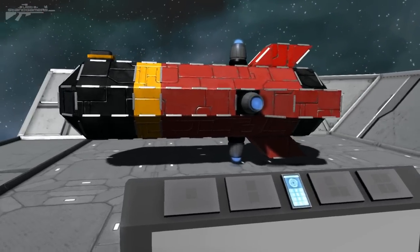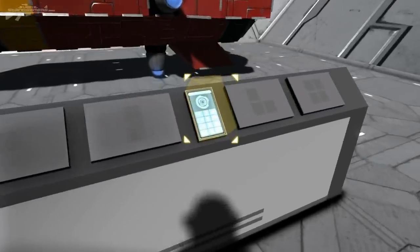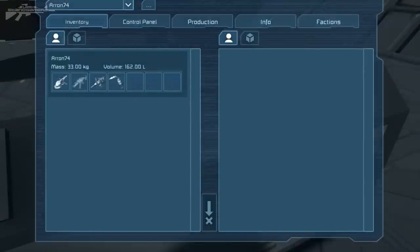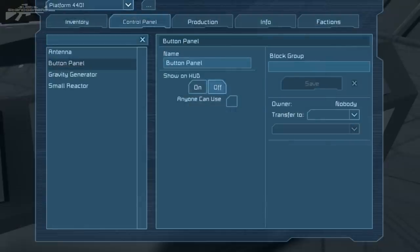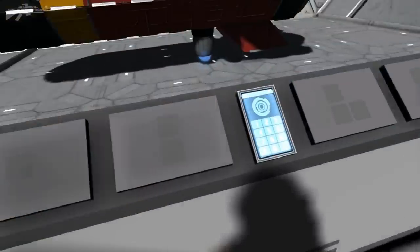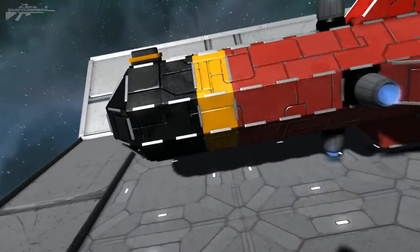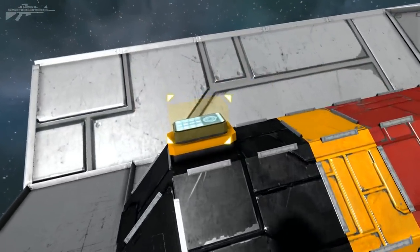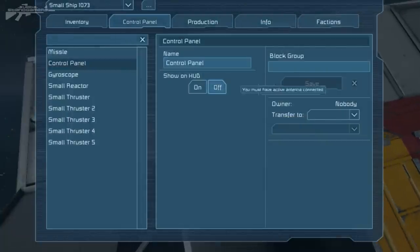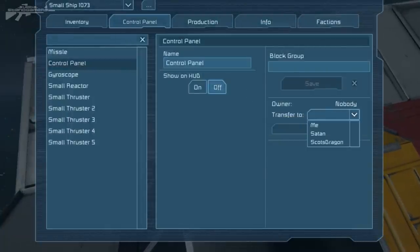Now let's connect these things up. First of all, we're going to have to look for that missile. You'll notice that when we access the panel we'll have the platform but nothing else connected. The reason it's not connected is because we need to go here, access this, and turn it so we are now the owners of this thing.